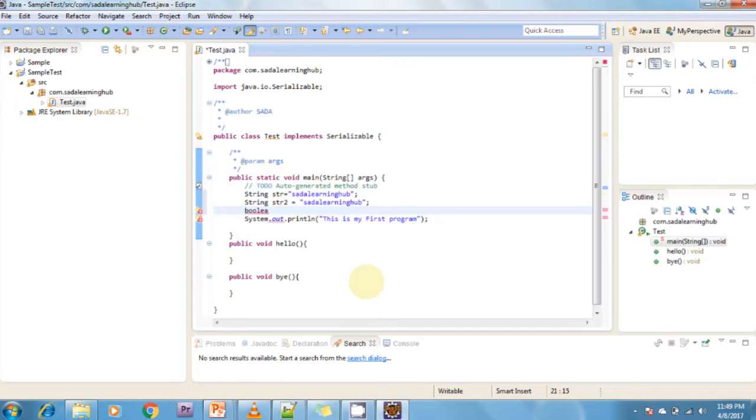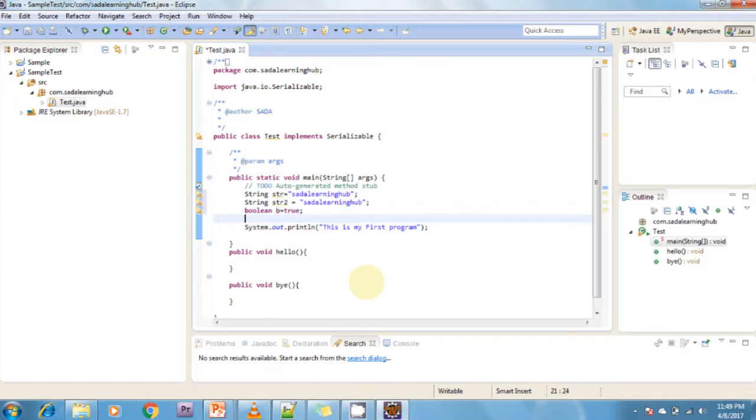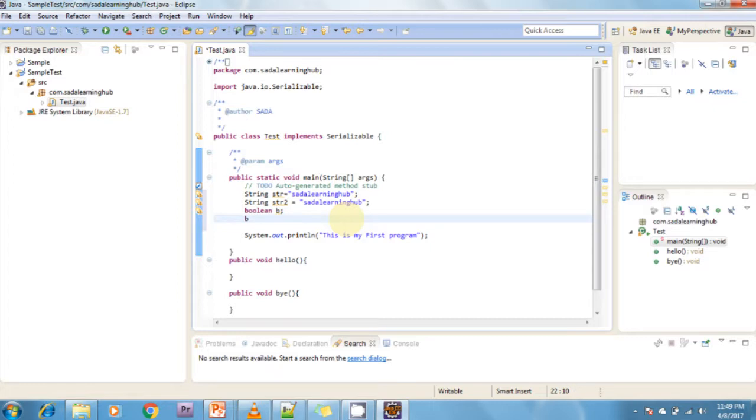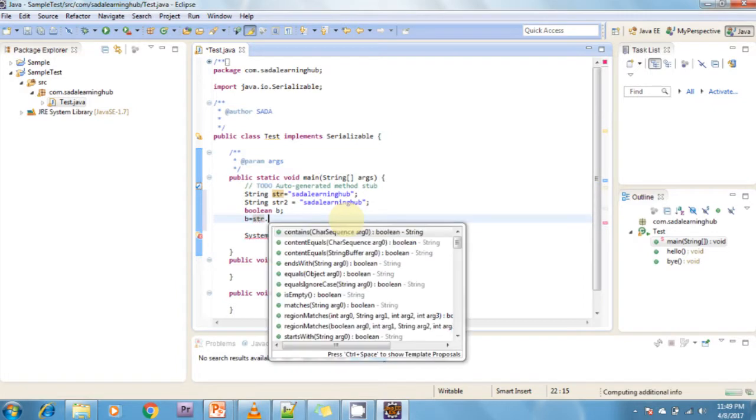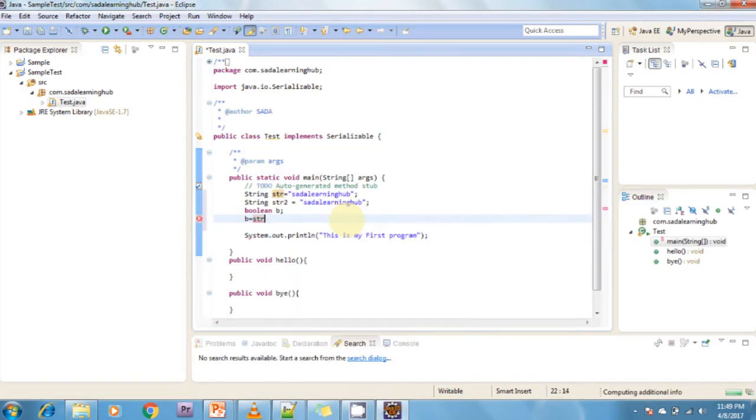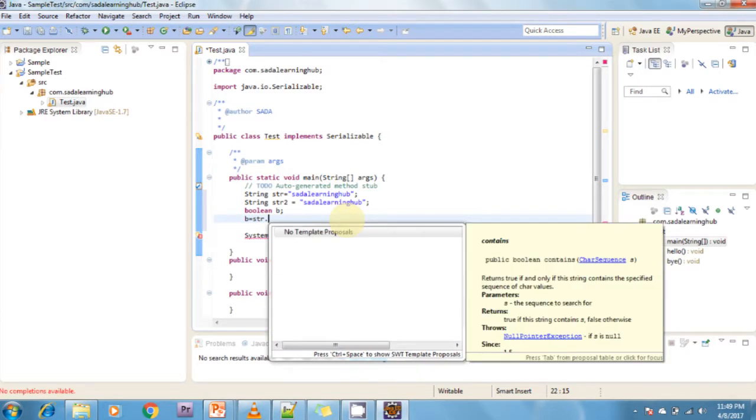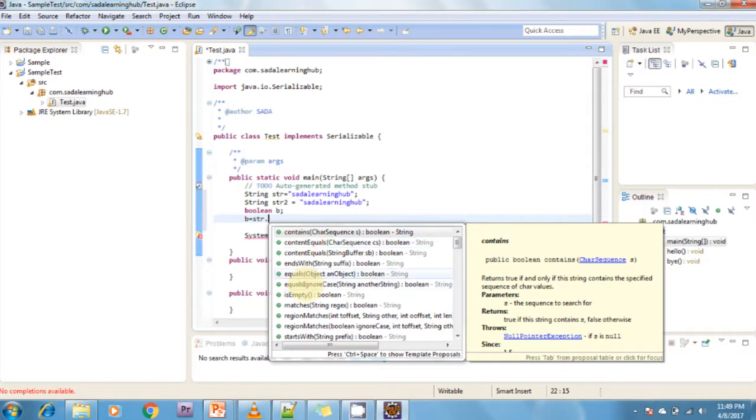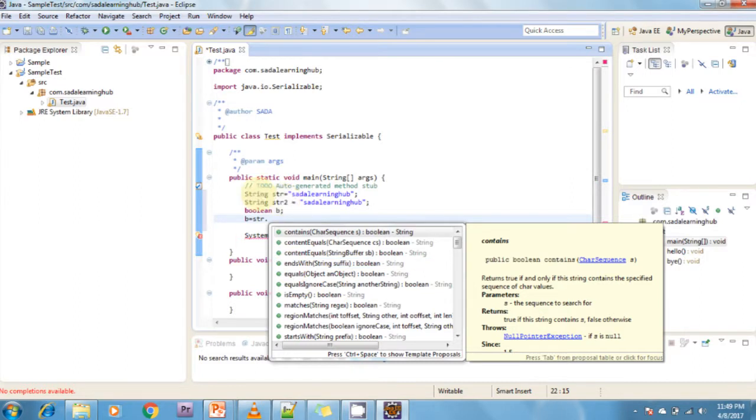After that, I'm going to check if the two strings are equal or not. For that, boolean b = true. Now b = str dot... When I type str dot, I want to check what methods are bound to this. This is called Content Assist - str is the string object and these are all the methods bound with it.